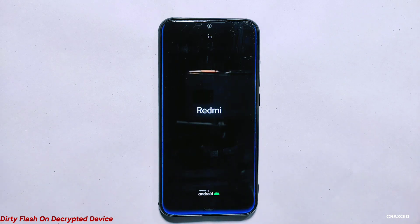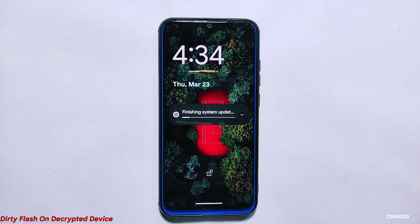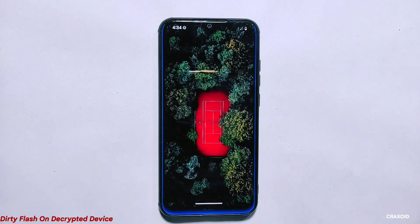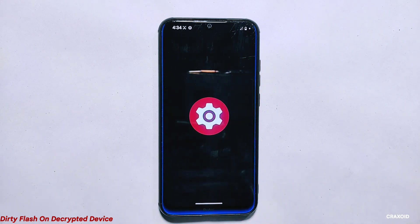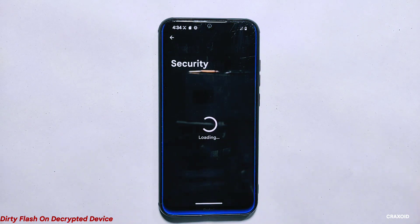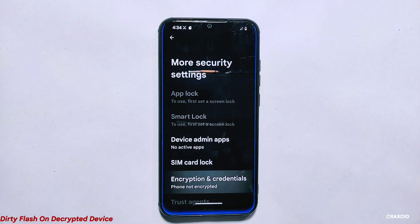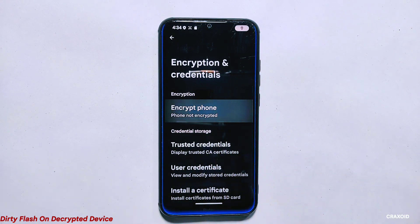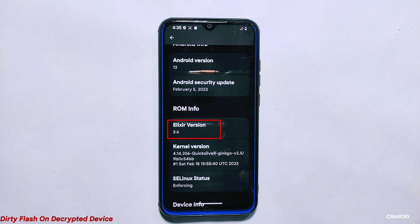Now that all the necessary files are flashed, it's time to reboot my phone to the system. Tap on the reboot system button. Since my phone is decrypted, I don't need to format it — which is one of the benefits of decrypting your phone. After the phone reboots, you will see that it didn't go through the boot setup process and all your data and settings are intact. However, if some apps are not working correctly, you can try force stopping them, clearing their data, or reinstalling them. As you can see from the security settings, my phone is still not encrypted, and from the about phone section, it's now updated to Project Elixir 3.6 with the Android security patch of February 5, 2023.